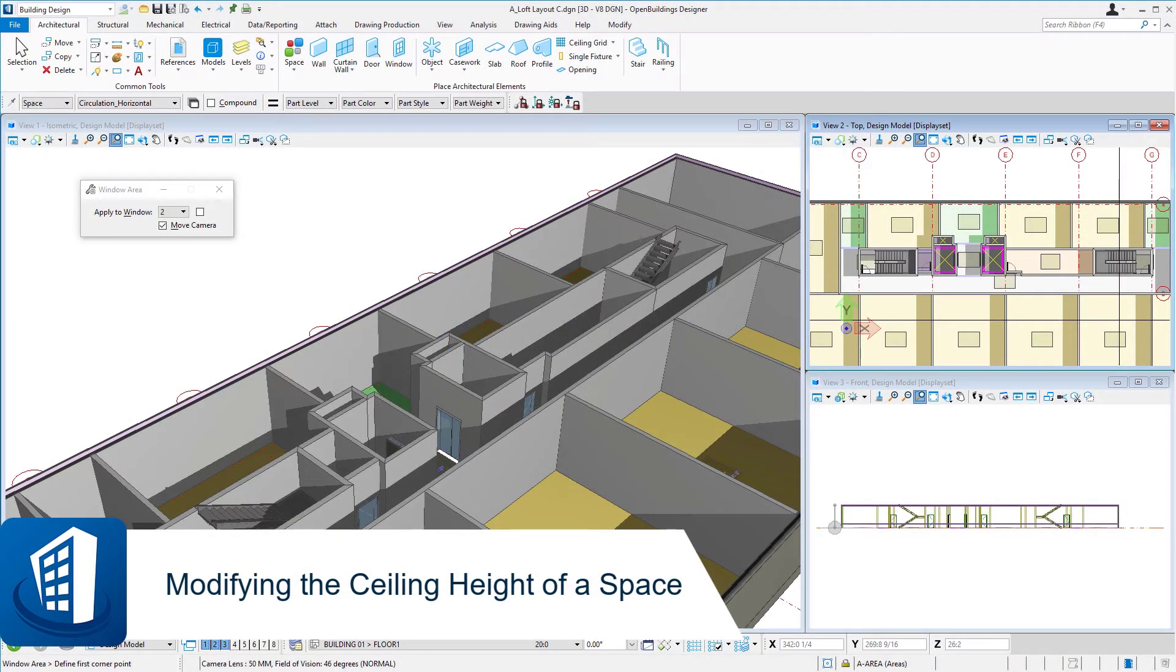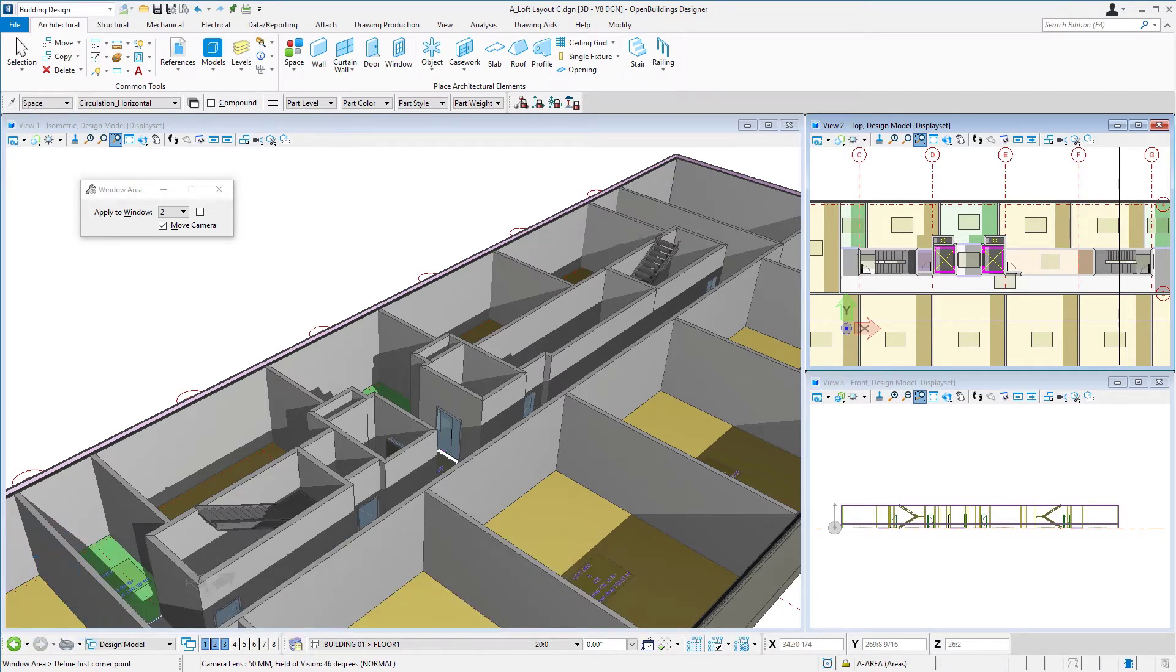Welcome to this session on modifying the ceiling height of a space. There are actually two ways you might modify the ceiling height of a space.